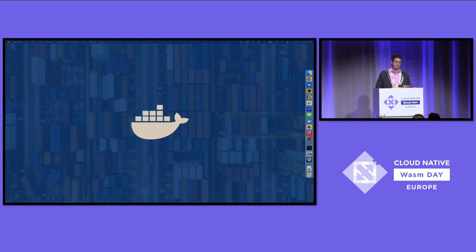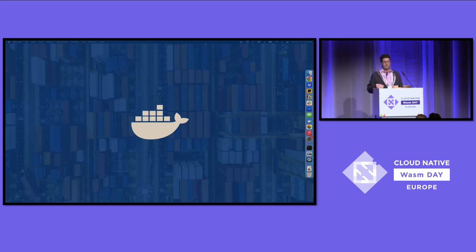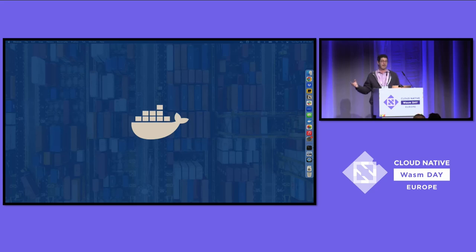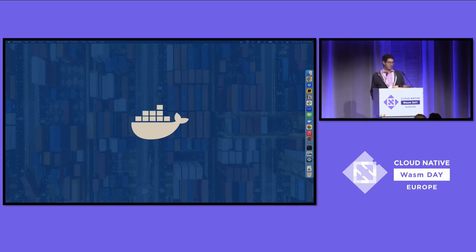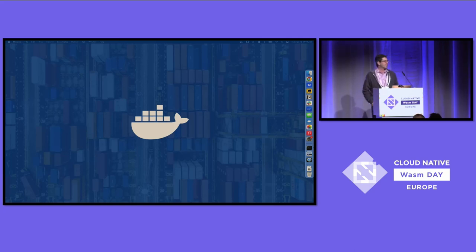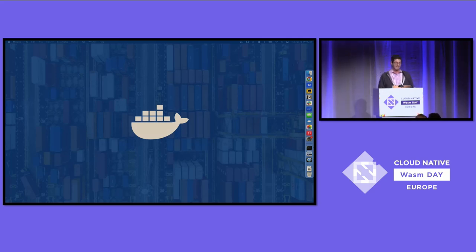Back in 2019, Docker saw the promise of WebAssembly on the server, and that's why we were experimenting with WASM even back then. And there was a famous tweet that Solomon Hikes, our founder, put out back in March of 2019 that said something like, if WASM and WASM had existed in 2008, we wouldn't have needed to create Docker. That's how important it is.